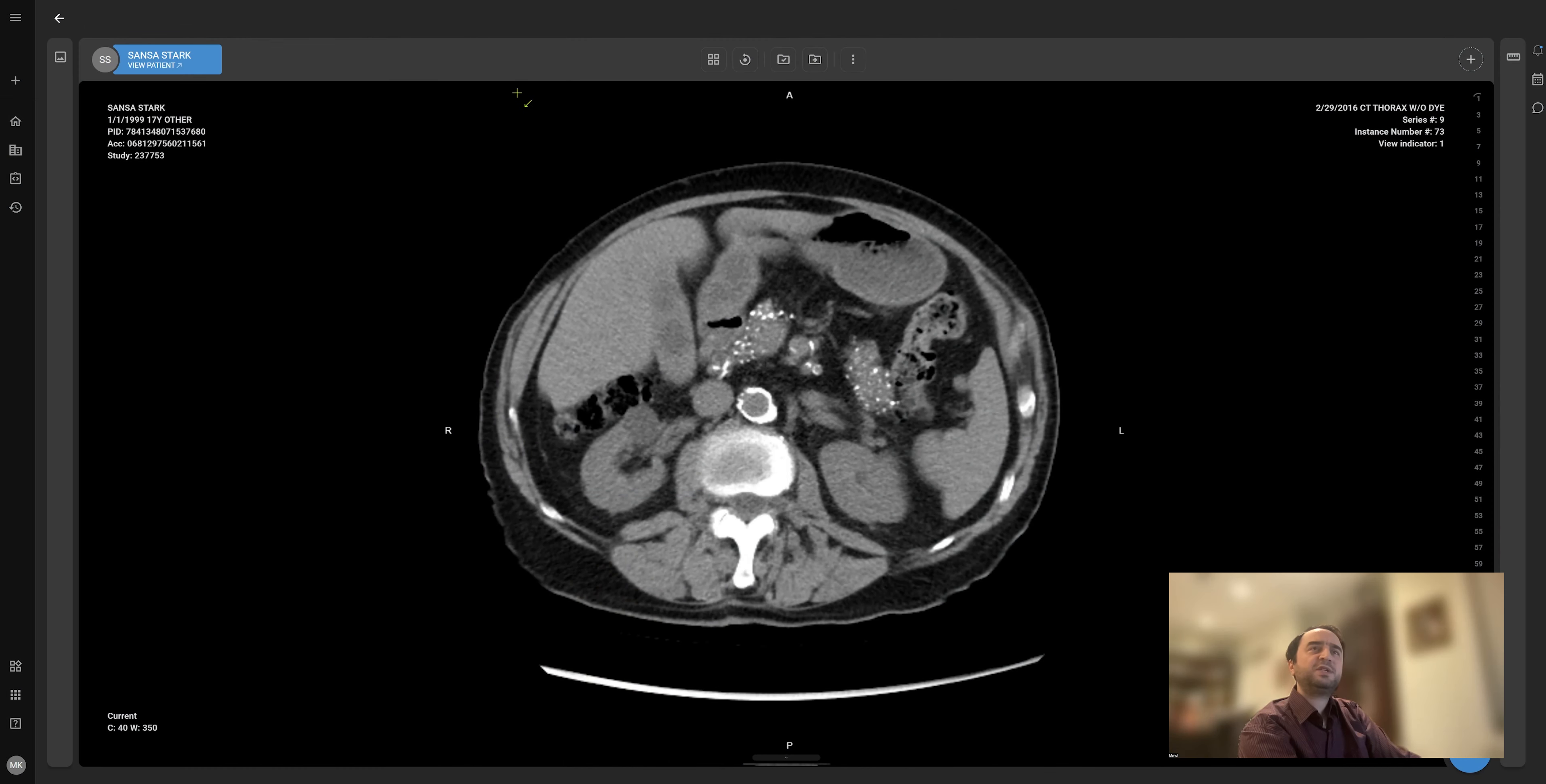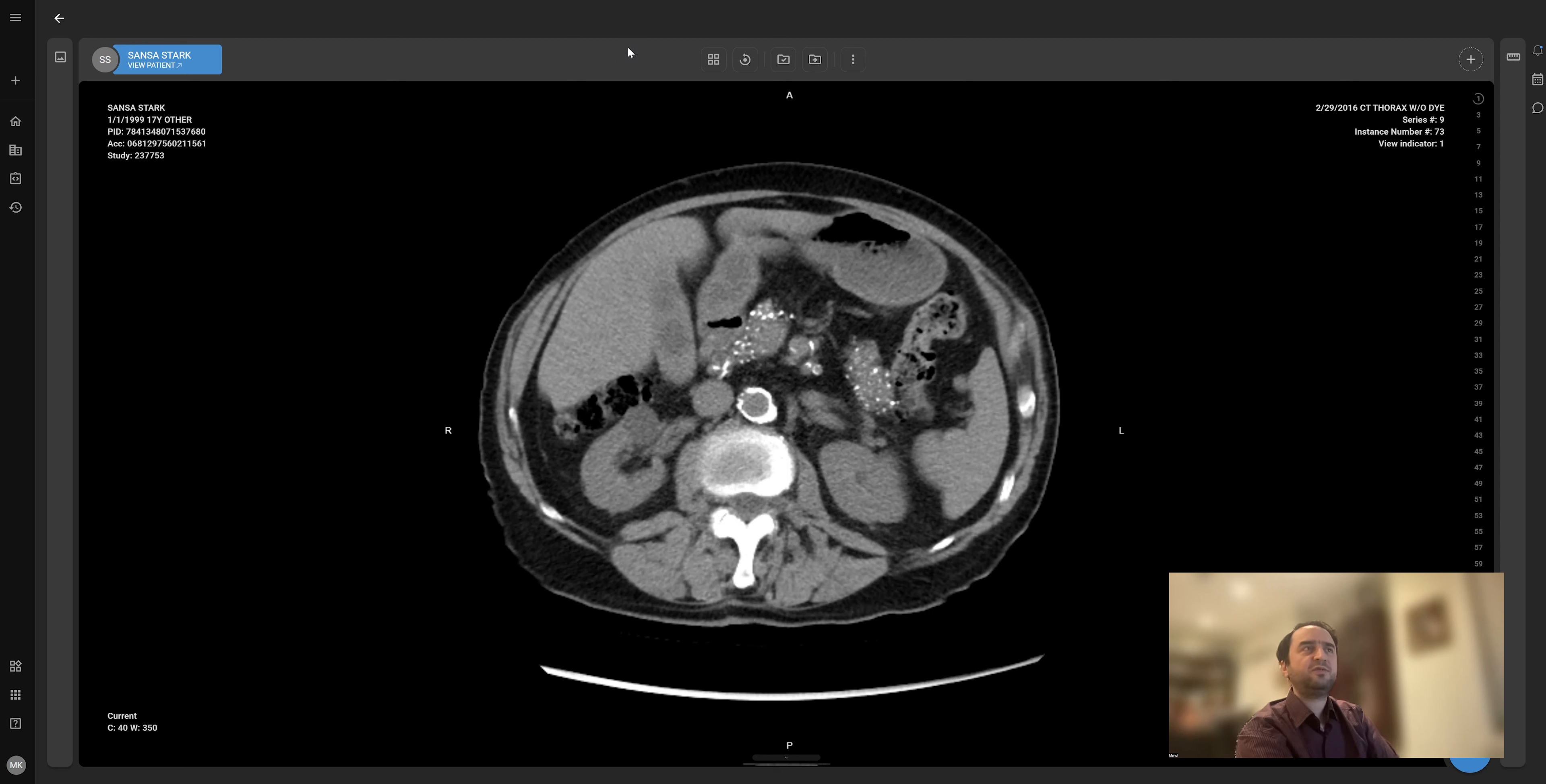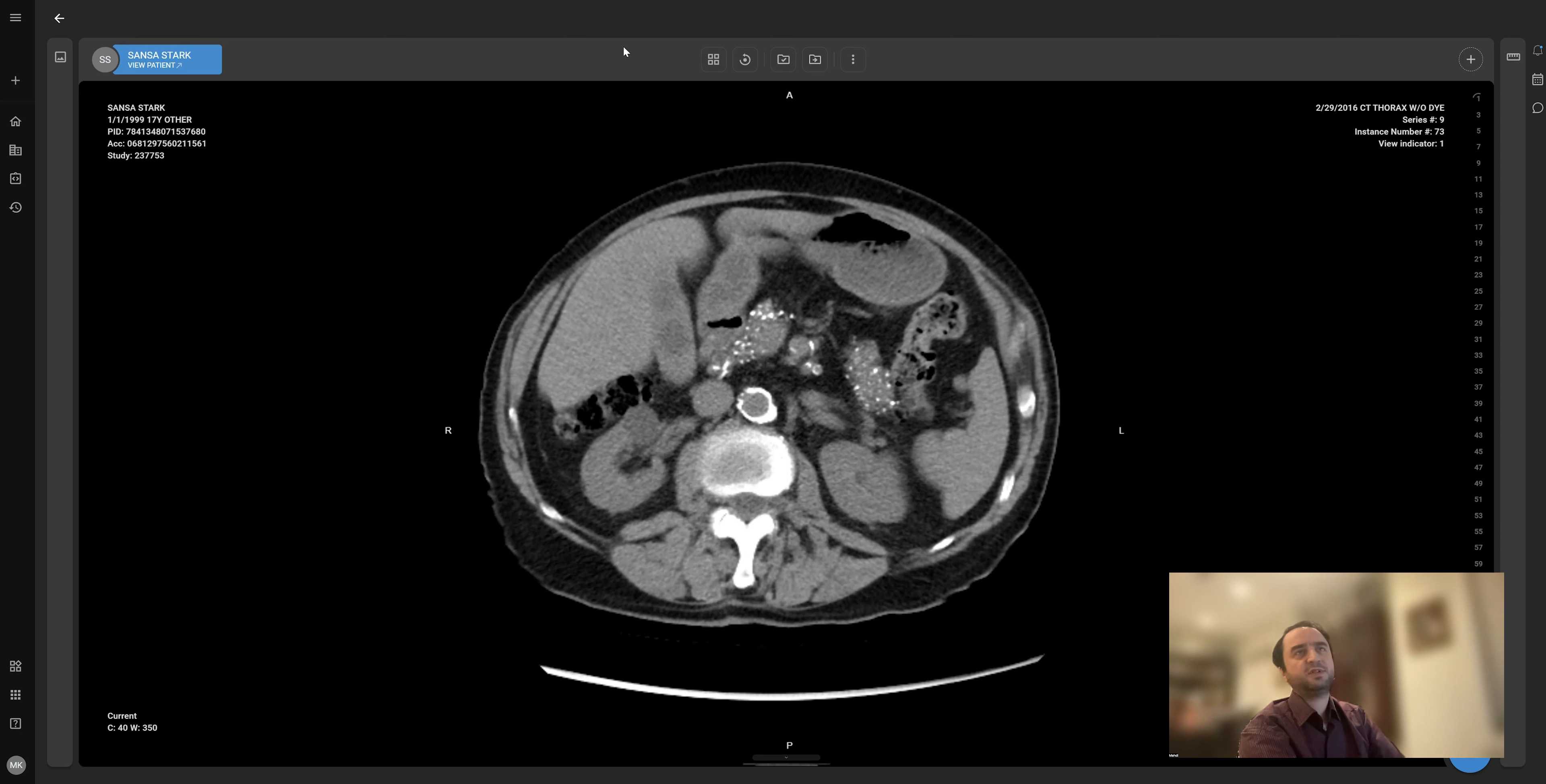One of the first impressions I got from RSNA when demoing to users was how well the user interface is designed, how modern it looks compared to what radiologists and other users are used to in this industry.